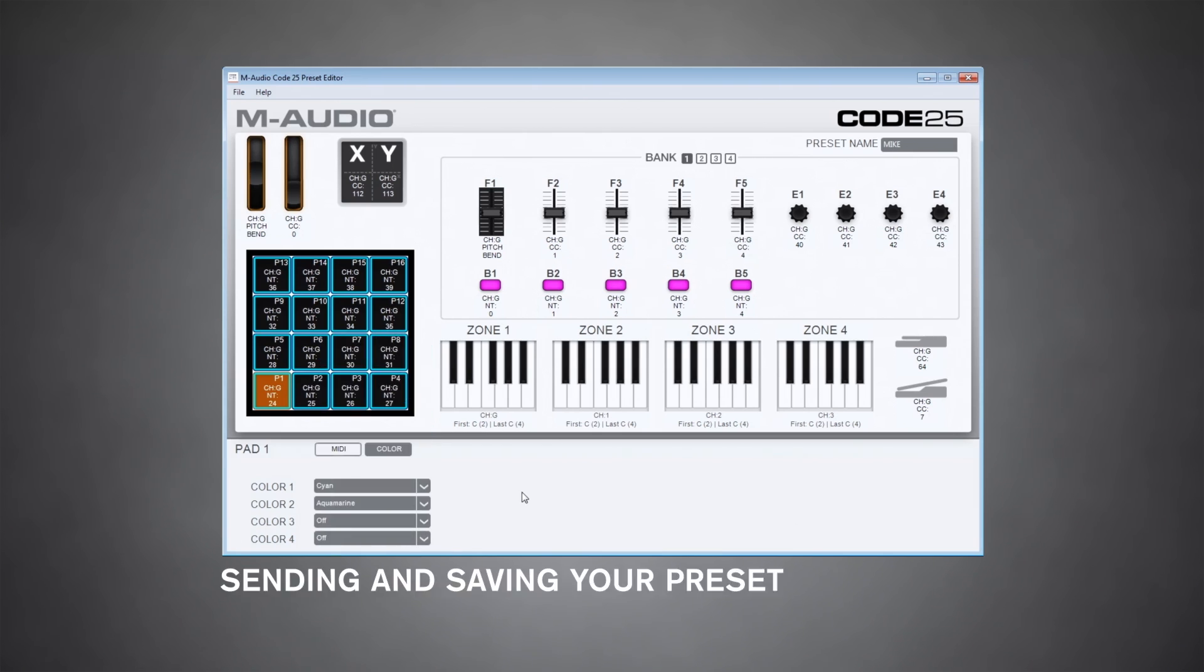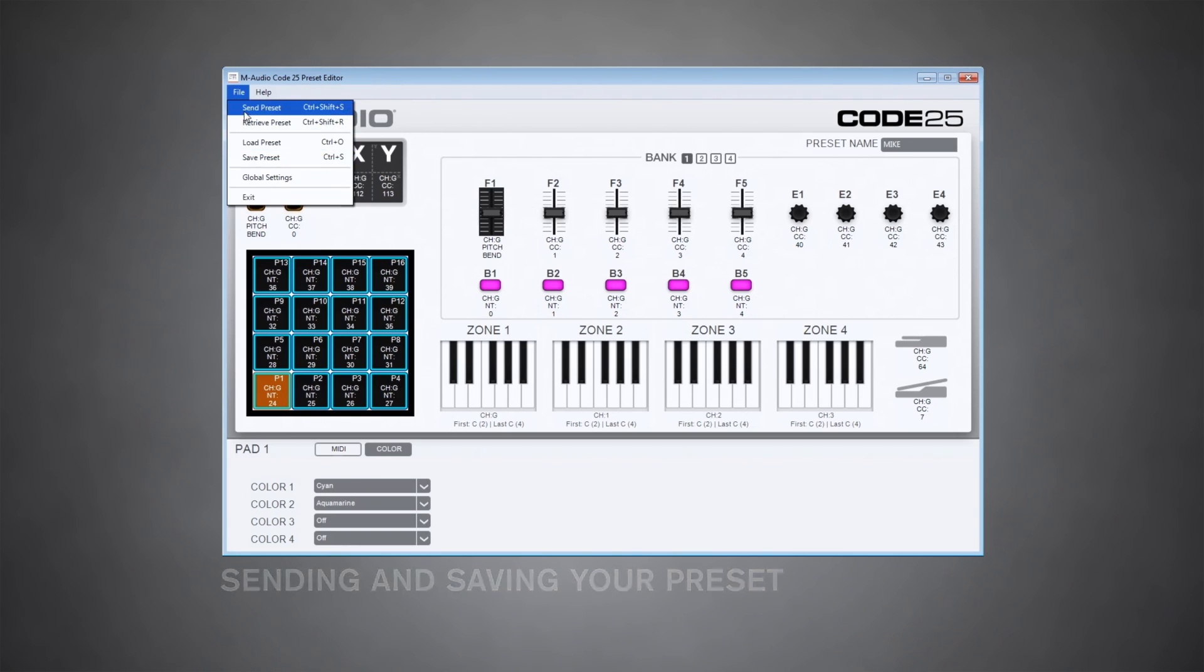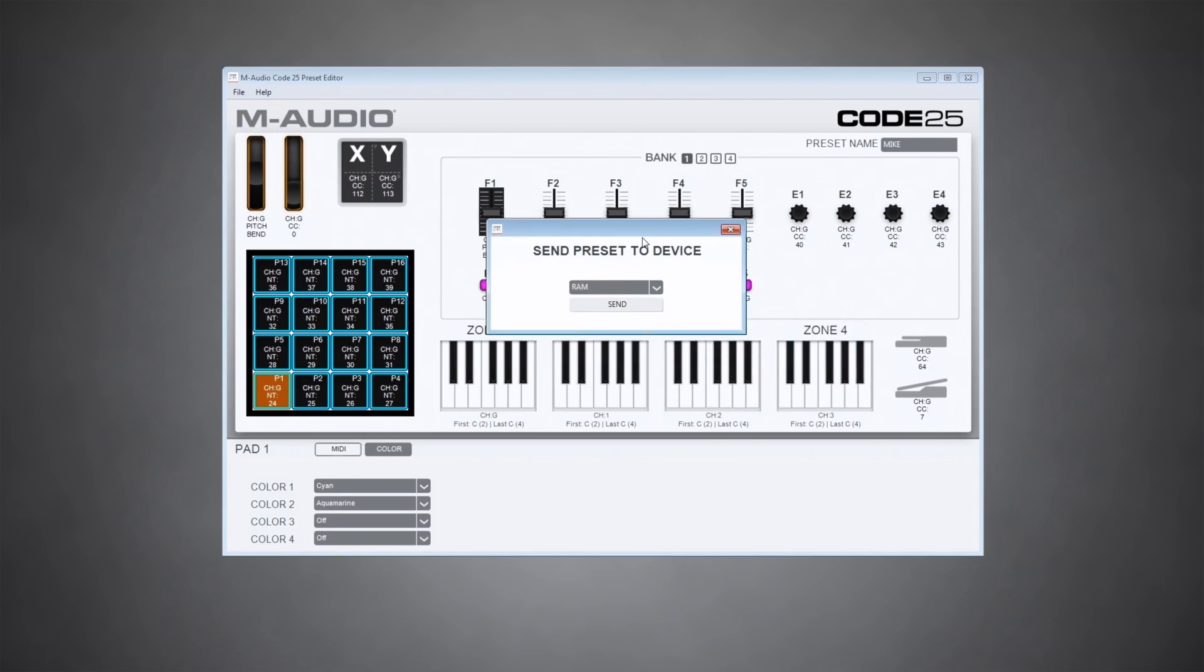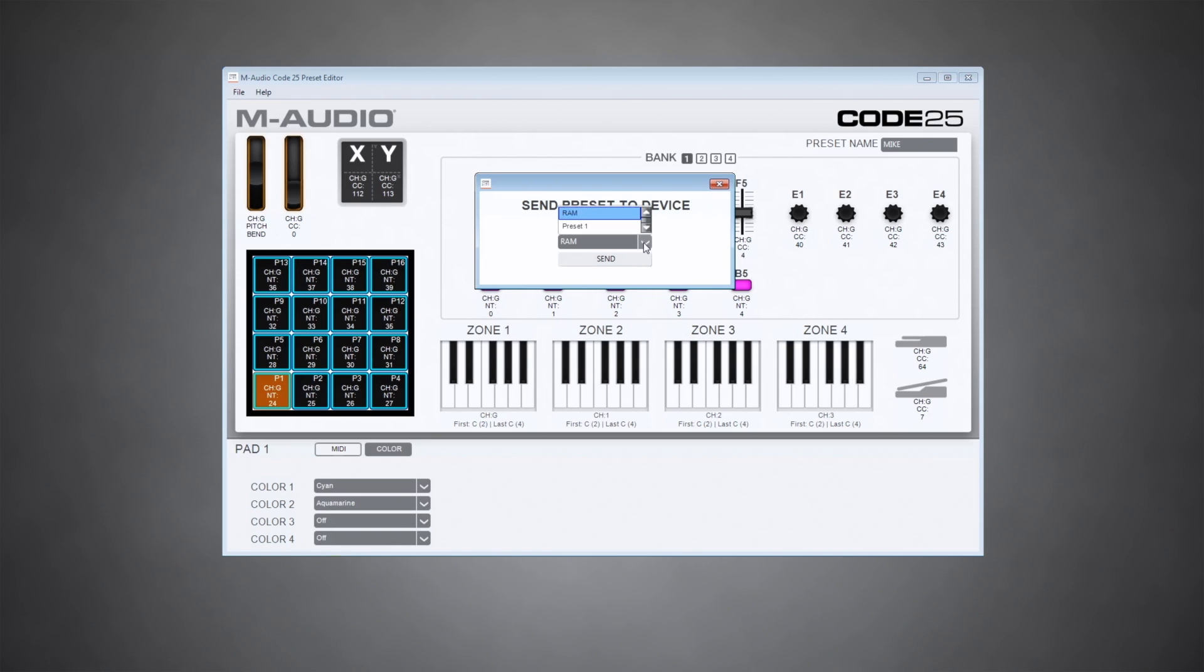Now when you're done creating a preset, go up to file and you can either save it to your computer or send it right to the keyboard. I'm going to send it to my code 25. You're given the option to either send your preset to the controller's RAM, which makes it instantly available but doesn't necessarily save it, or you could permanently save it to any of the preset slots.